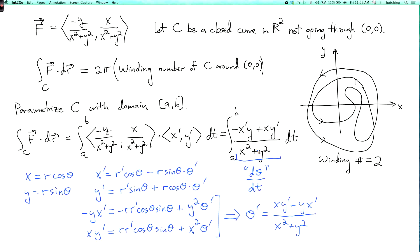So when we evaluate the integral from a to b, we get the net change in θ as t goes from a to b. If the curve goes around the origin n times, the net change in θ is 2πn. That's the basic idea of why the integral of F·dr equals 2π times the winding number.